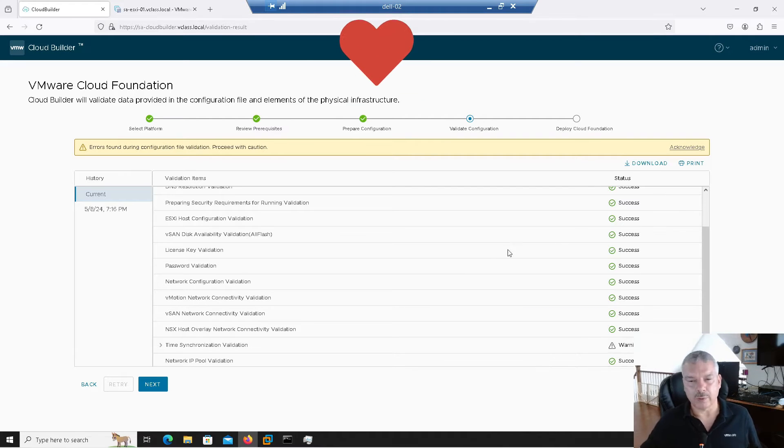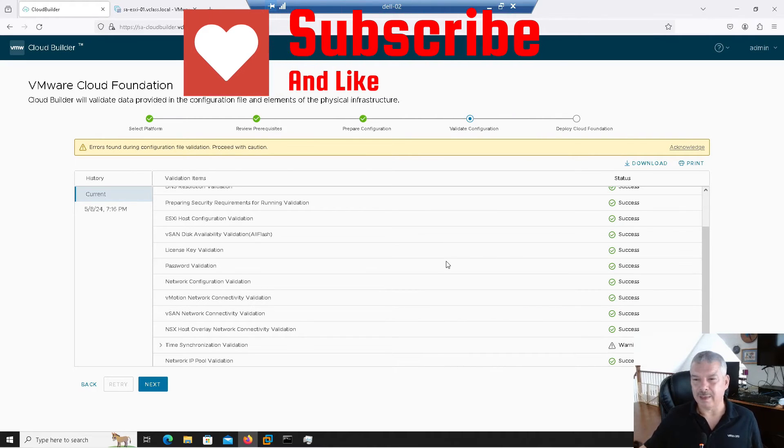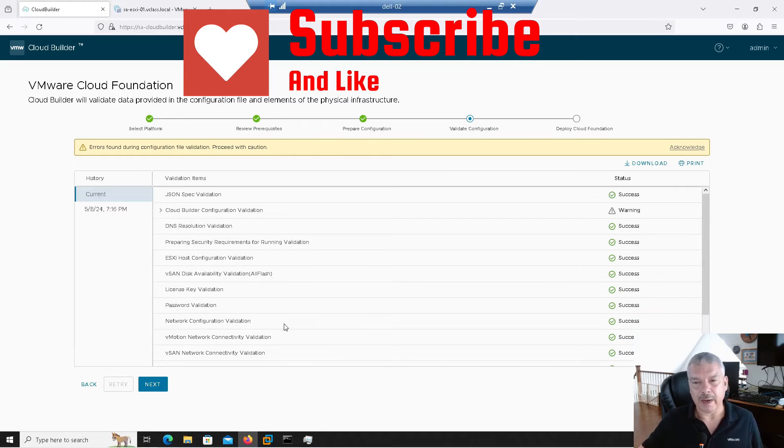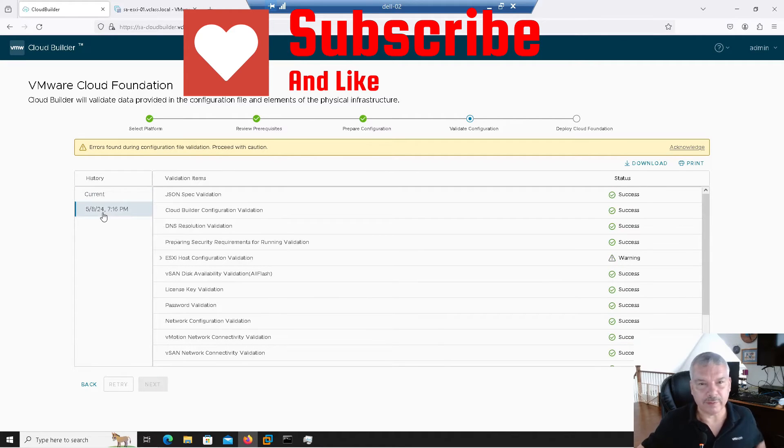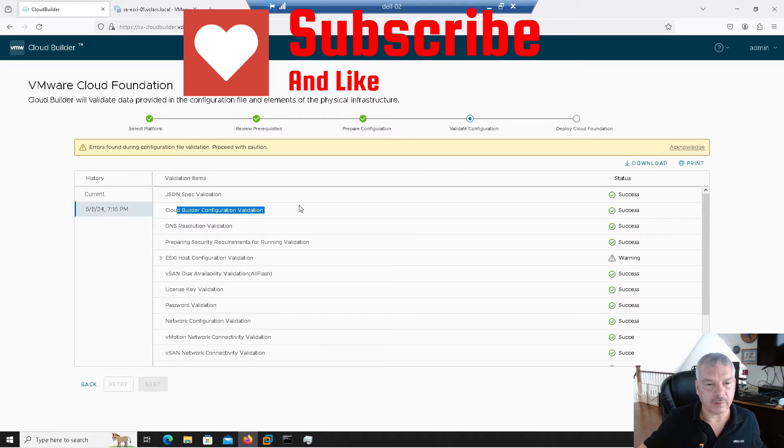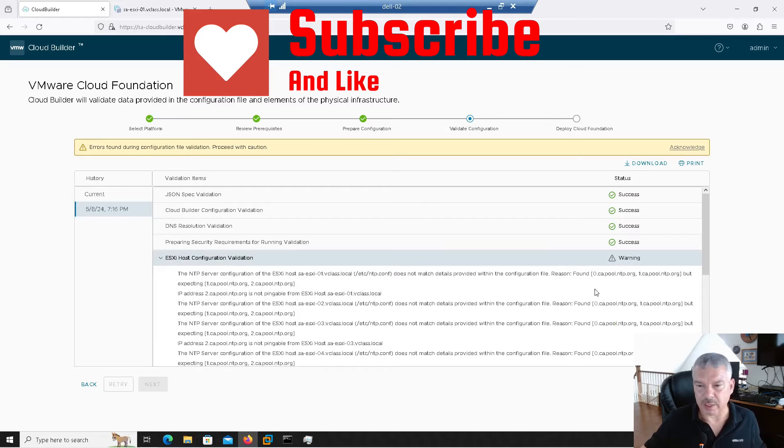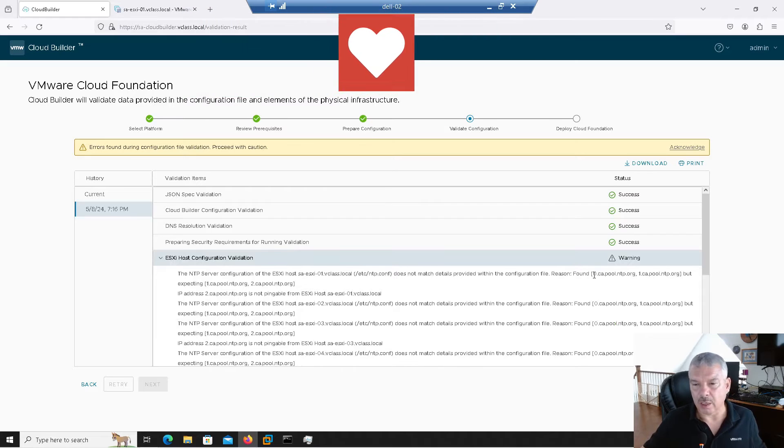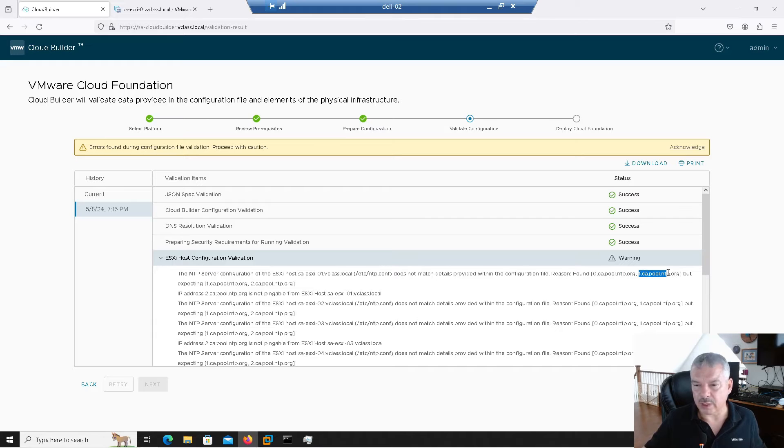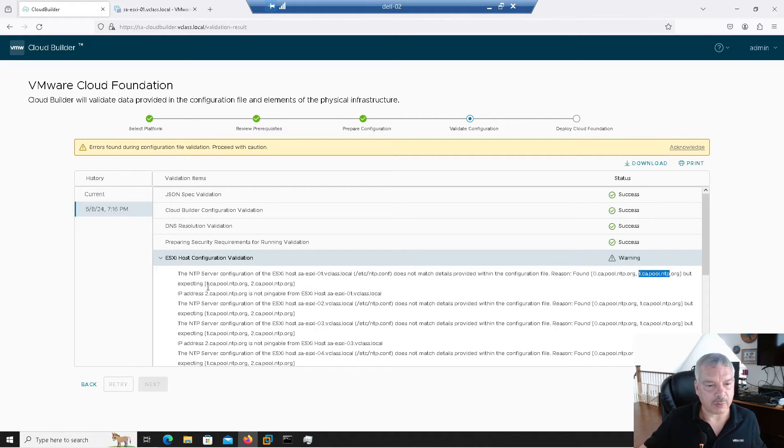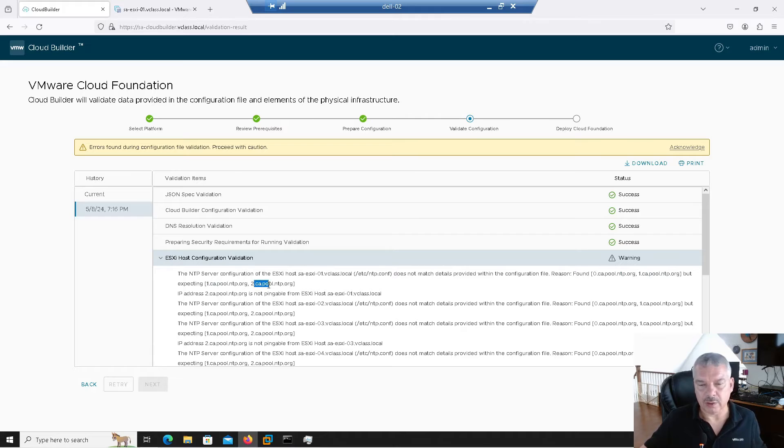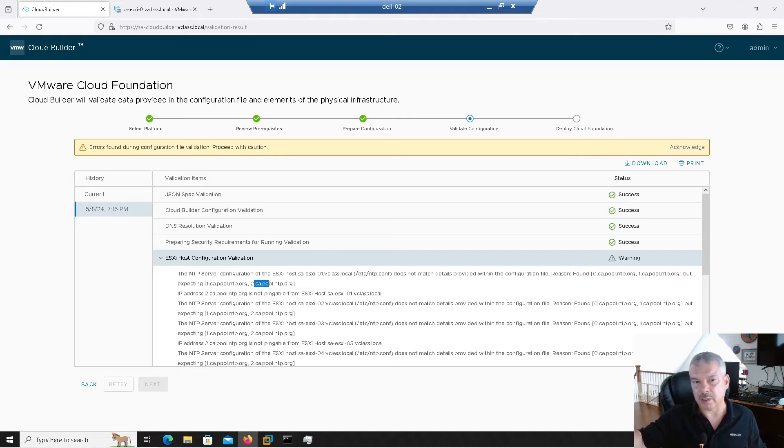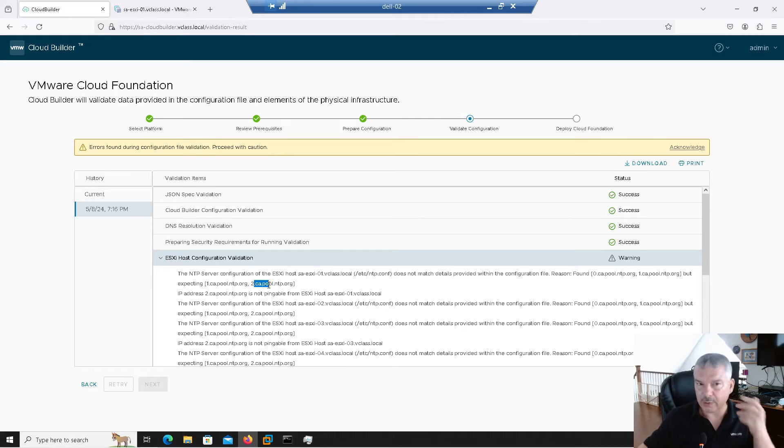Okay. So we're back. So that was the problem. Again, it came up time synchronization. No remote NTP exists for the Cloud Builder, right? Now I'm going to go back to the previous one that we did. Notice Cloud Builder configuration validation was successful, but my host messed up. It's saying the host is using 0.ca.pool.whatever and 1.ca.pool for the NTP, but the spreadsheet is saying 1.ca and 2.ca. So it's saying, hey, your host is using this set of NTP servers, the spreadsheet is saying this. It's giving me a warning. You'd have to fix.